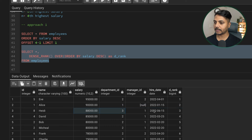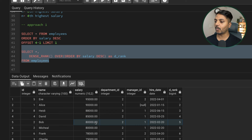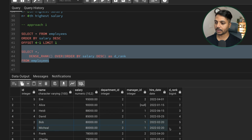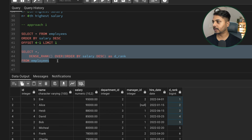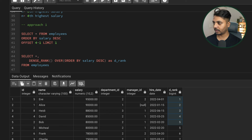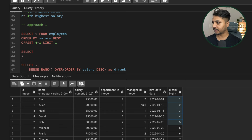One important thing: if more than one employee has the same salary, they both get the same ranking. For example, Bob and Michael both have a salary of $80,000 and both receive rank 5. That means the second highest salary automatically gets rank 2, regardless of how many employees share a salary. We can now use this d_rank column to filter for the nth highest salary.